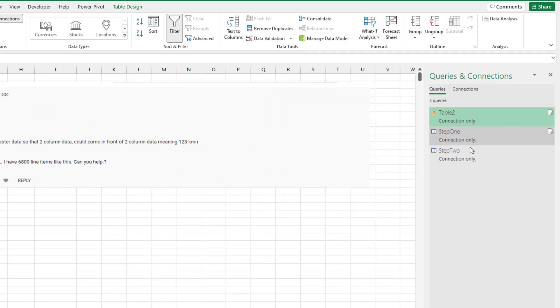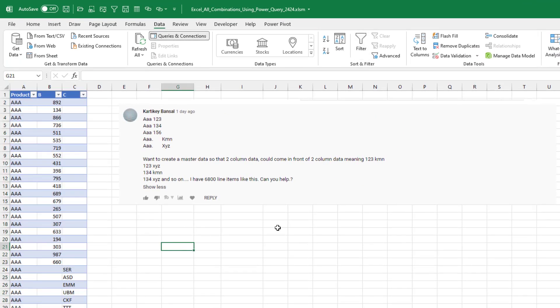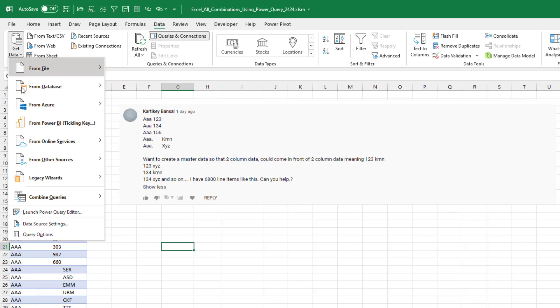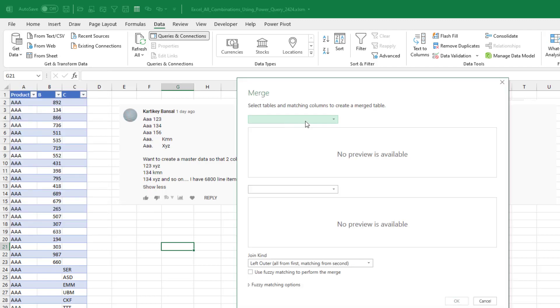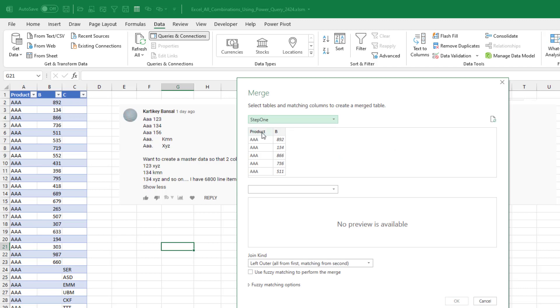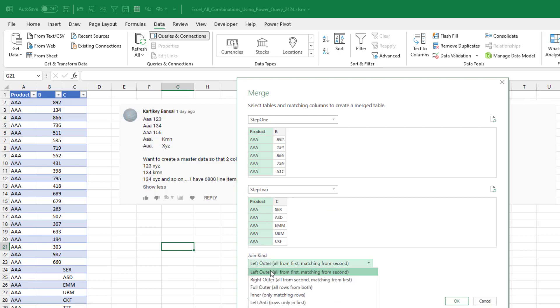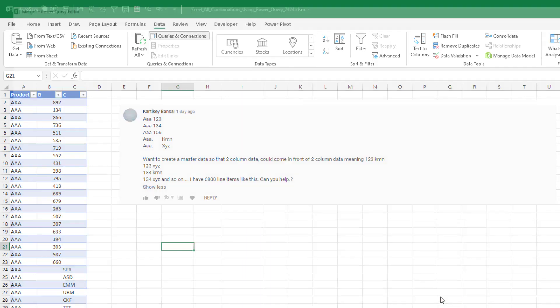All right. So over here we have connections for step one and step two. Just from a blank section and we'll say get data, combine queries, merge, and from step one, we'll use product AAA, from step two, product AAA, and we want a full outer join, all rows from both. Click OK.